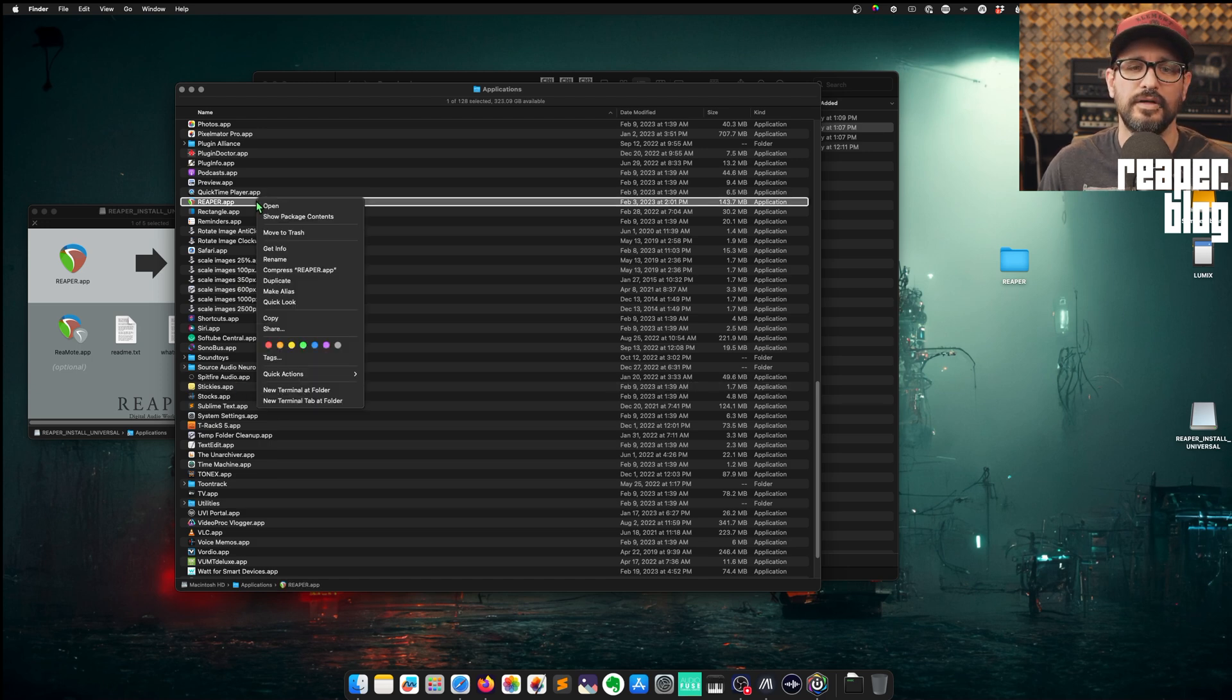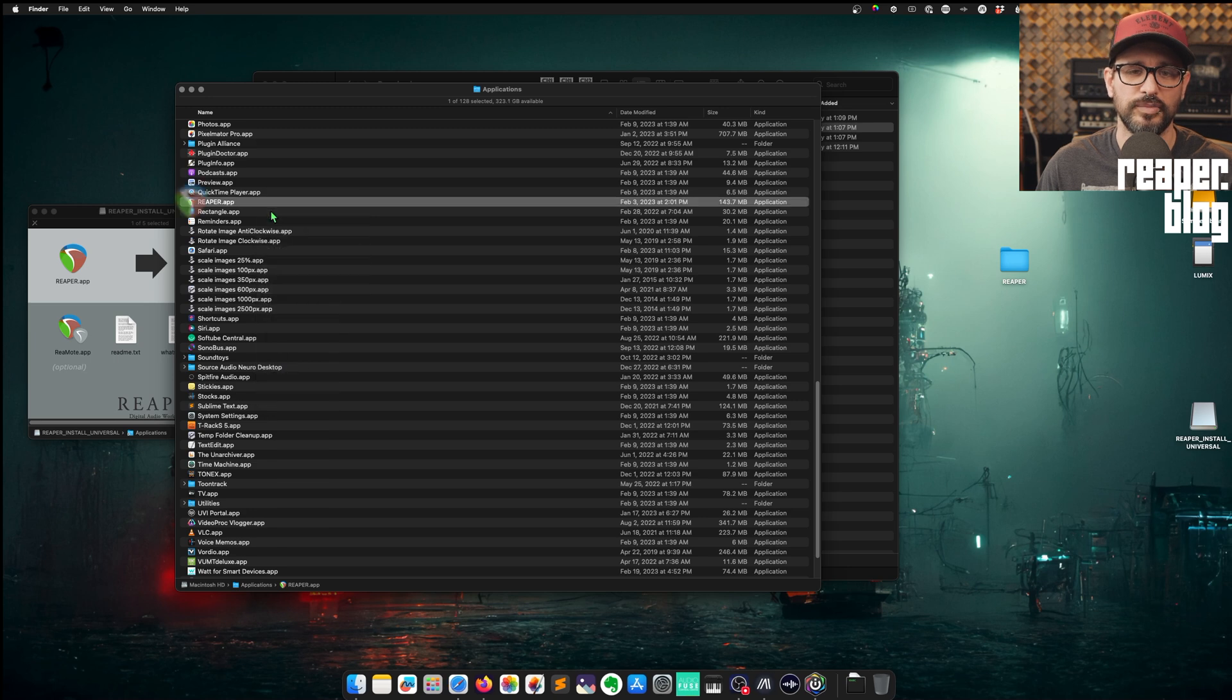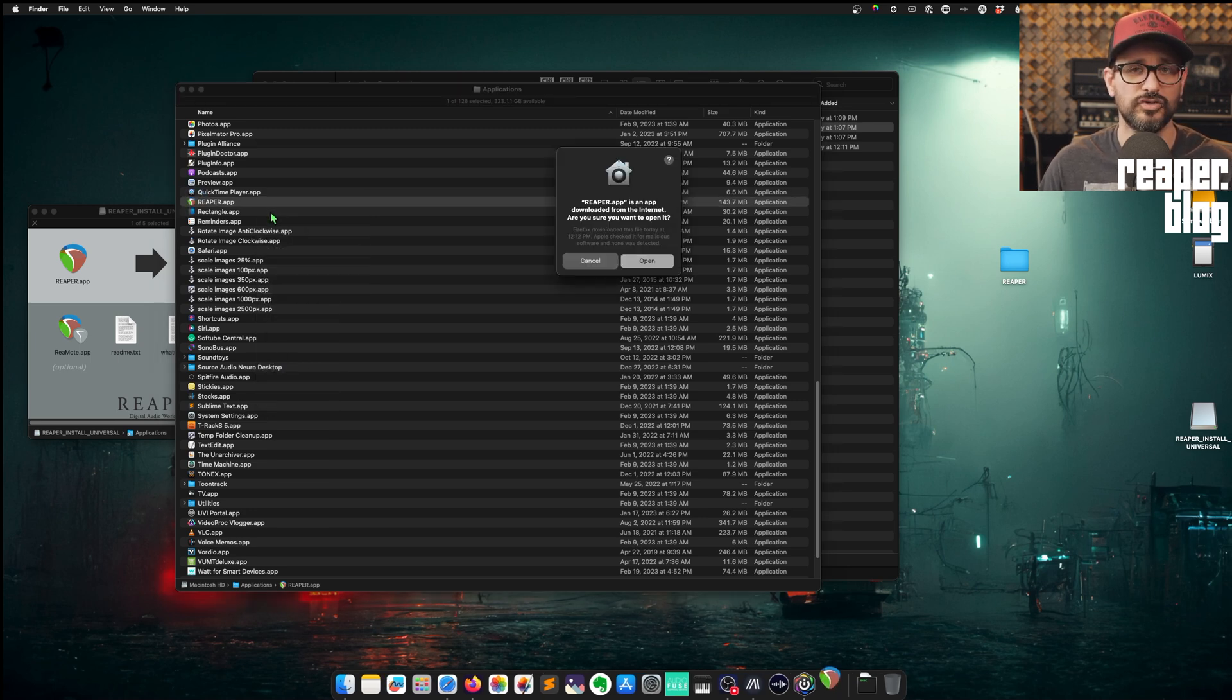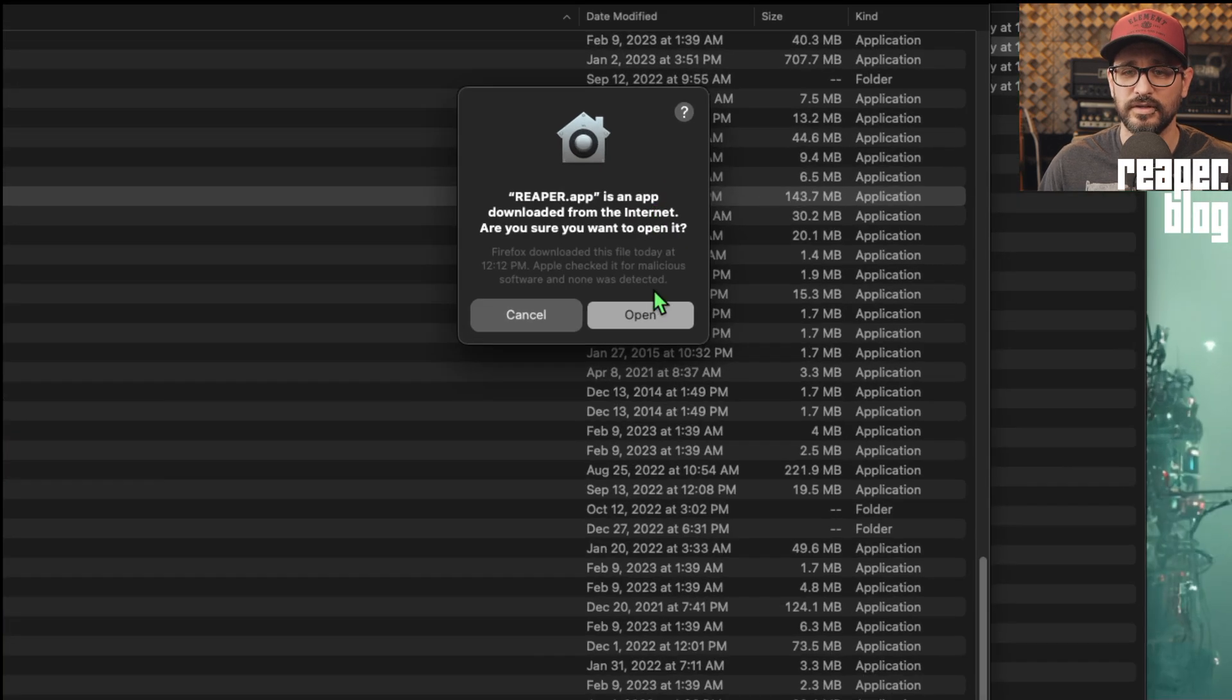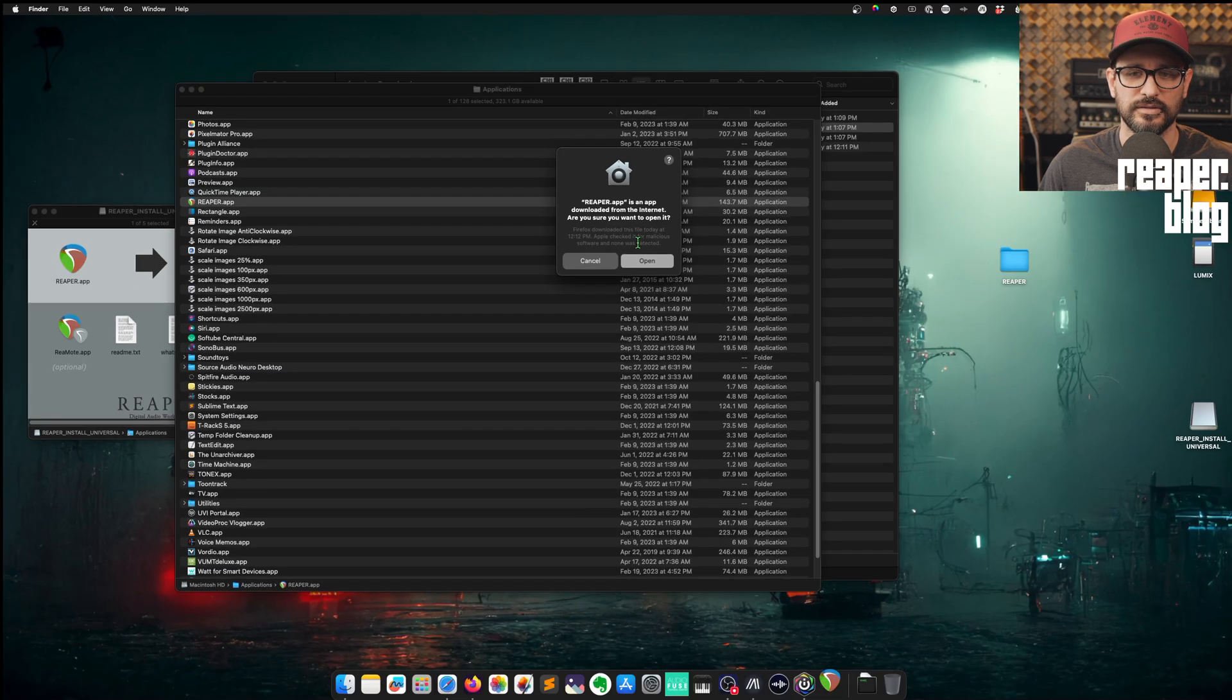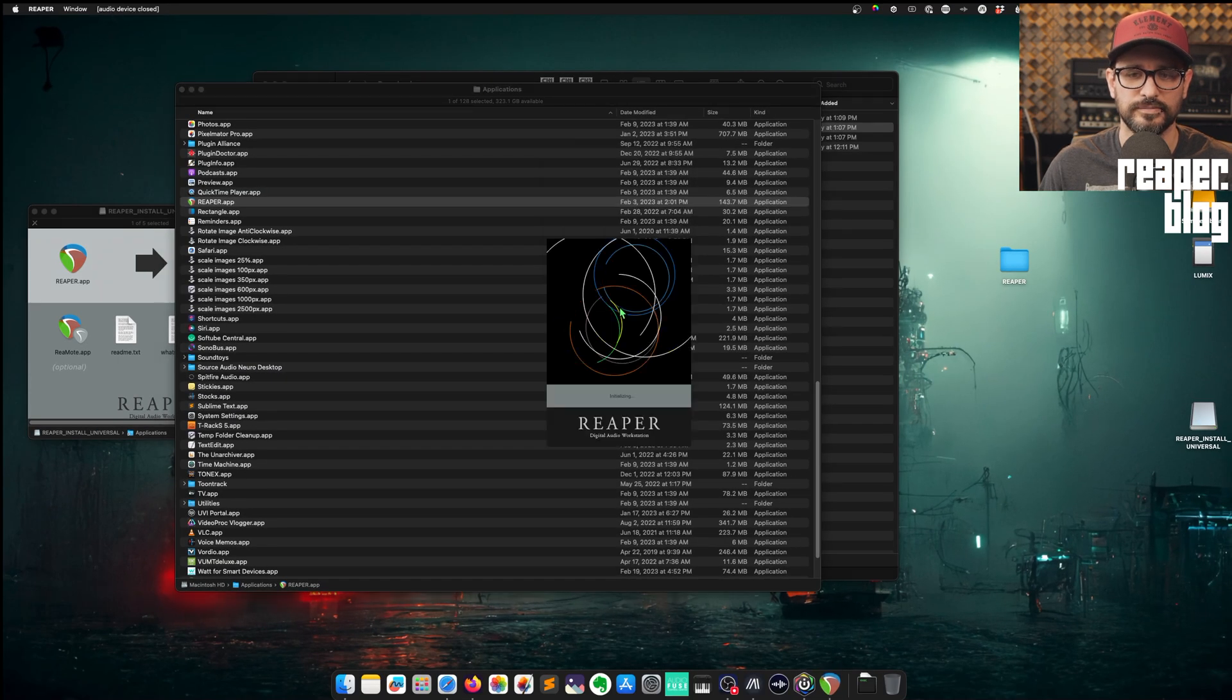Now I'm just going to use this convenient shortcut to open up the Applications folder. We'll find Reaper here. I want to do a right-click and open. So right-click open is going to be used a few times here, and it's just an additional verification that you do want to do that thing. Reaper.app is an app downloaded from the internet. Are you sure you want to open it? Yep. Open.